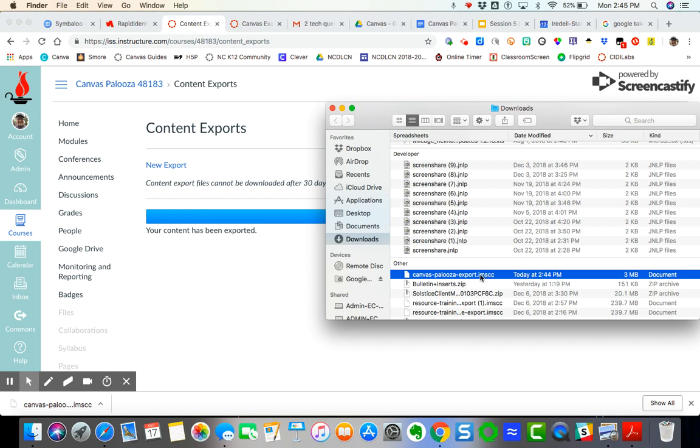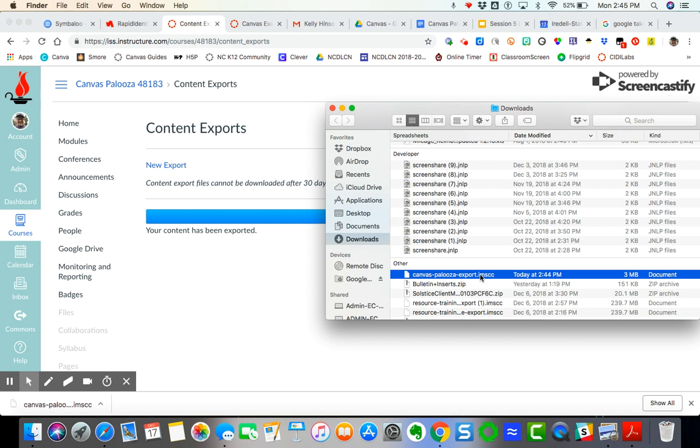So if you wanted to import this content into any other LMS, learning management system, not content management, but if you needed to import this into another Canvas course, it's going to import exactly as it was exported. If you import it into another learning management system like Blackboard or Moodle or Sakai, the content will be uploaded, but it may be in various places. You may have to go in and rearrange and reorganize. So I've got that in my downloads.